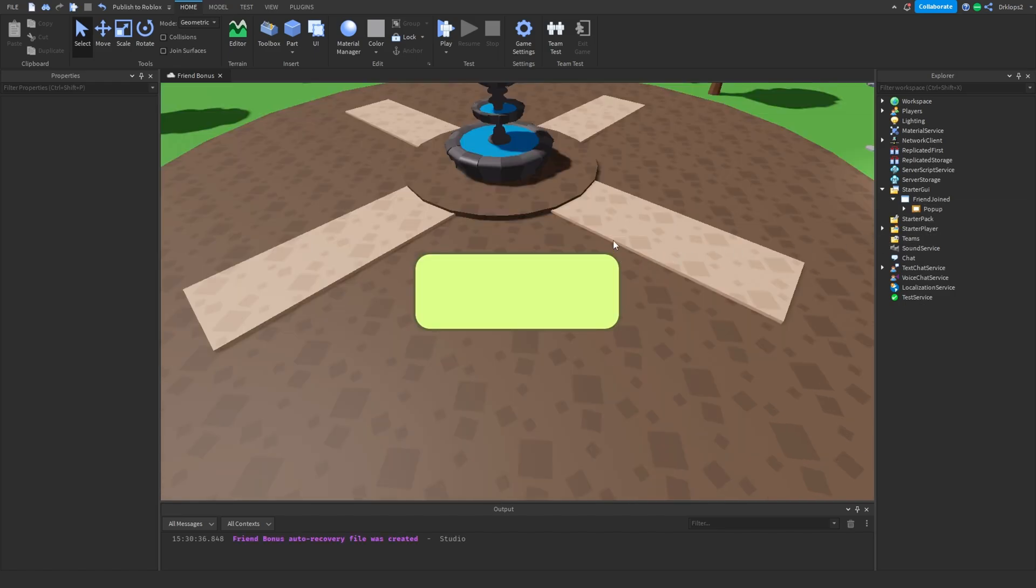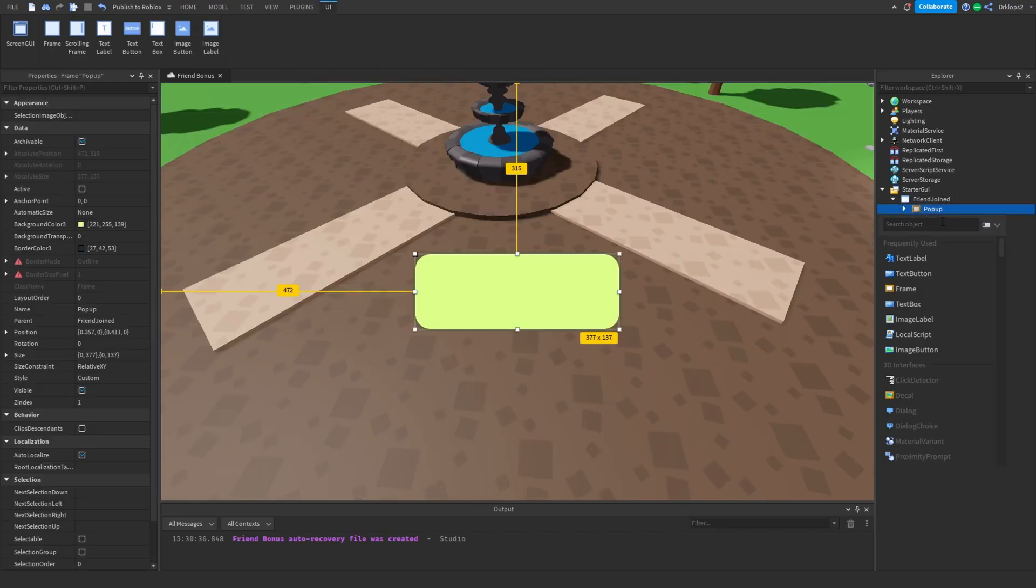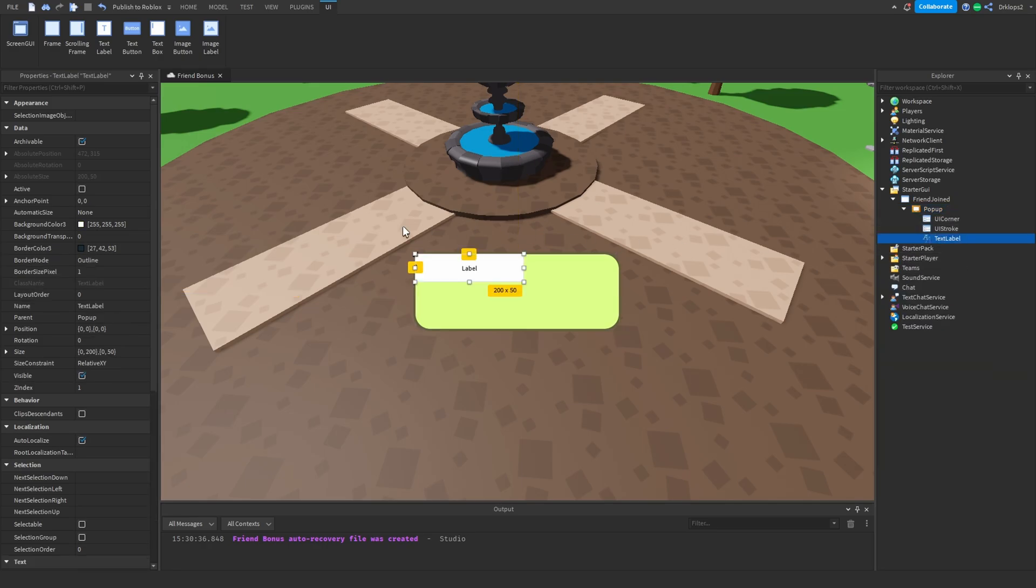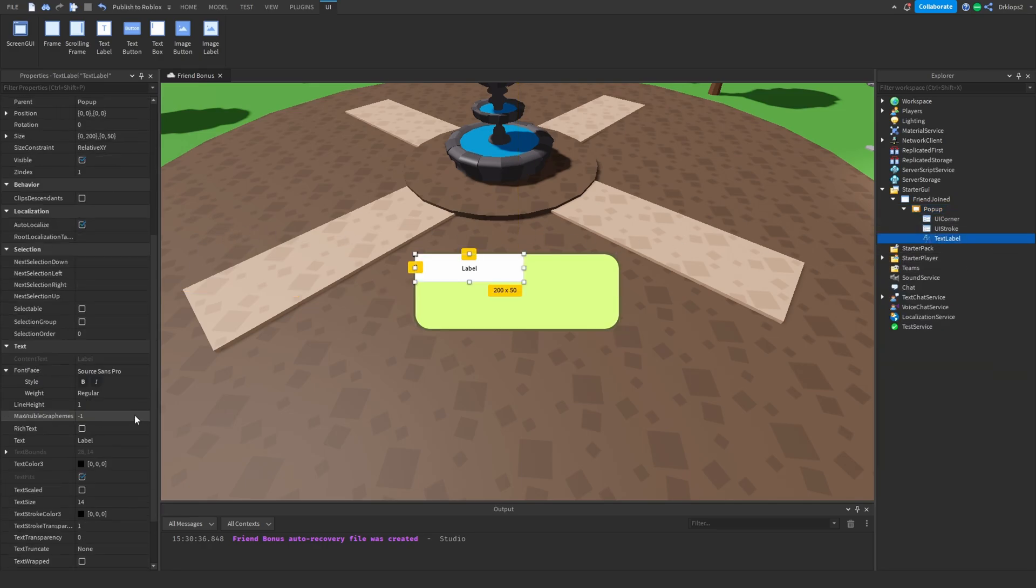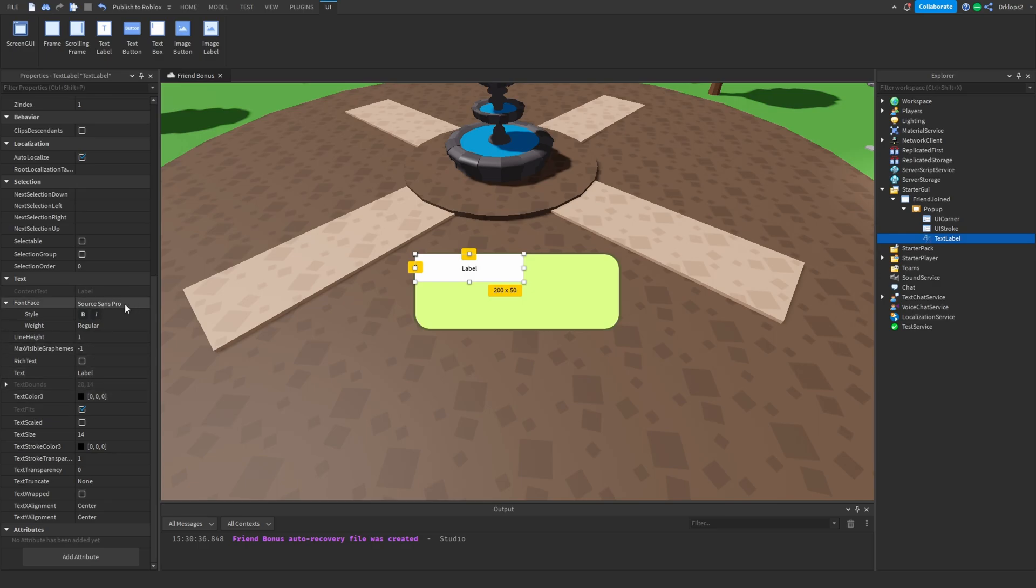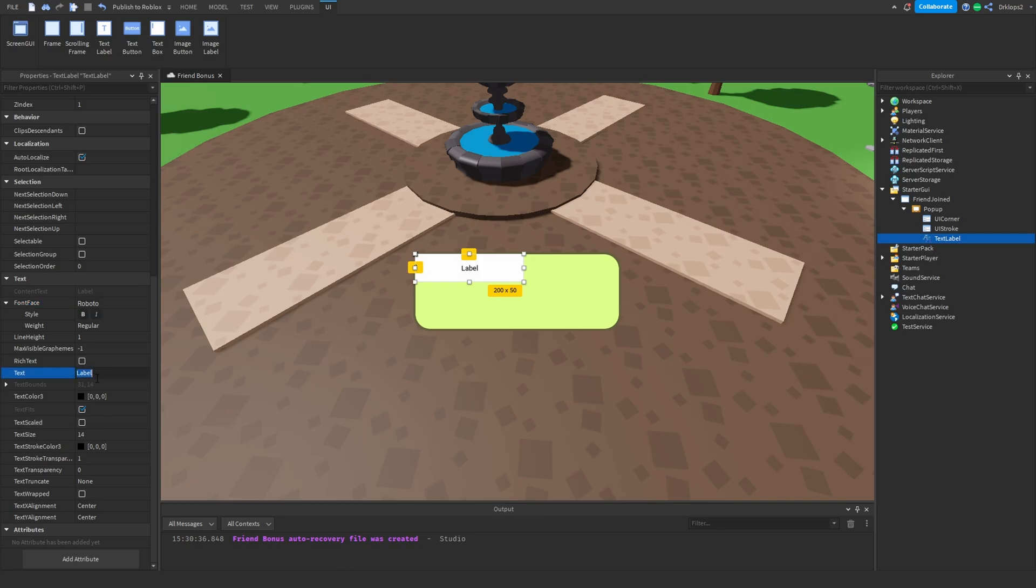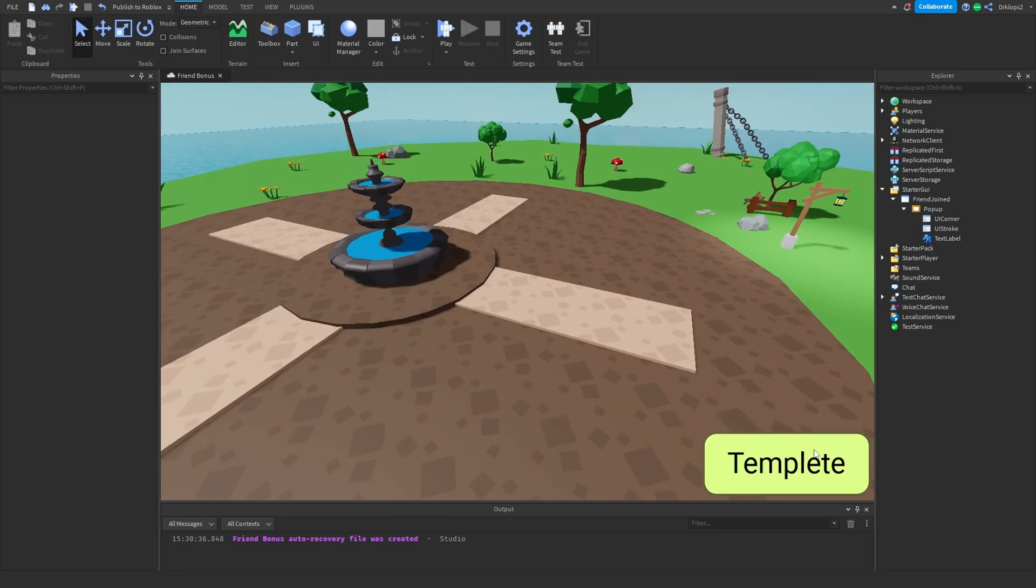Once you've finished your GUI like I have, let's go click on this plus button and insert a text label. Let's rename this, let's go in here and select a nice font. I will be using Roboto because Roboto is a nice font. And then I'm going to set the text to username, actually no, template. There we go. Let's just, there we go.